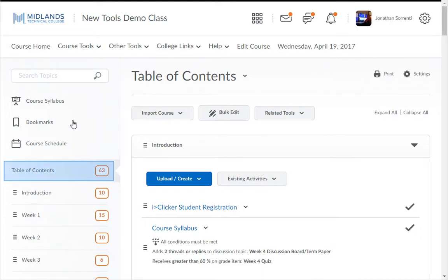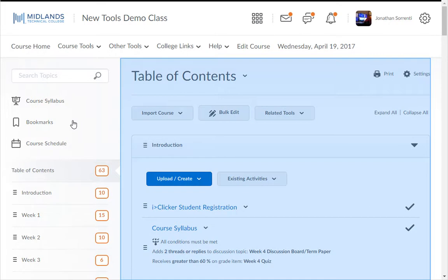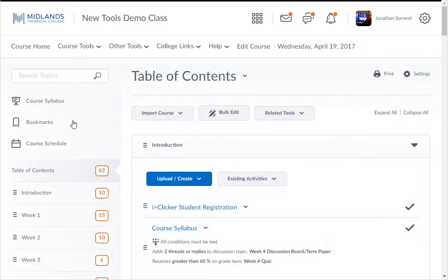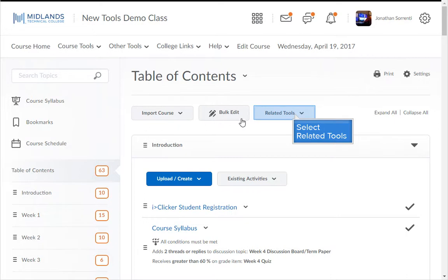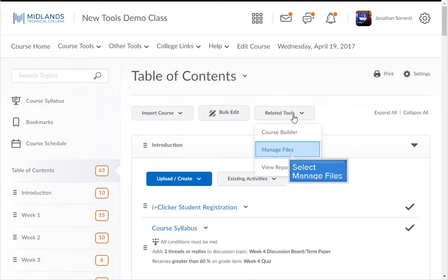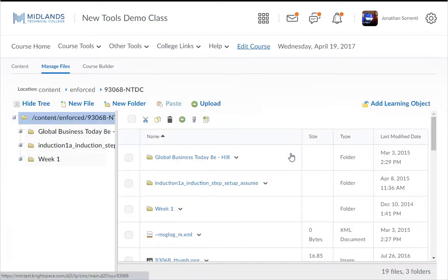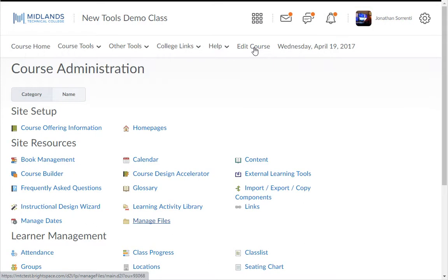Select the table of contents, which is found on the left. This will open up in the center of the page. Click on the Related Tools drop-down menu and select Manage Files. You can also get here by clicking on Edit Course on the course navigation bar and then clicking on Manage Files.